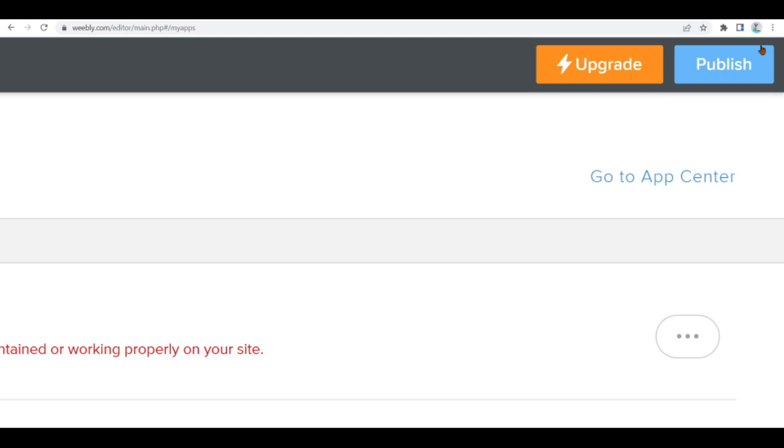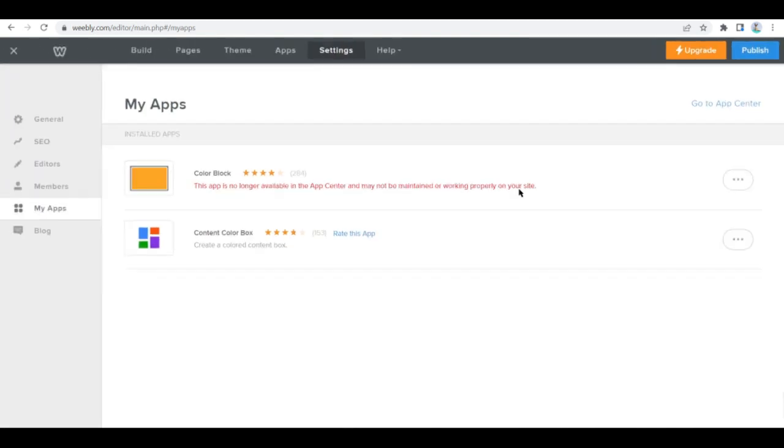After you're done making sure that everything is right, you can then click publish in the top right corner of the Weebly site editor to publish your website and enable customers to visit your online store and purchase your products.